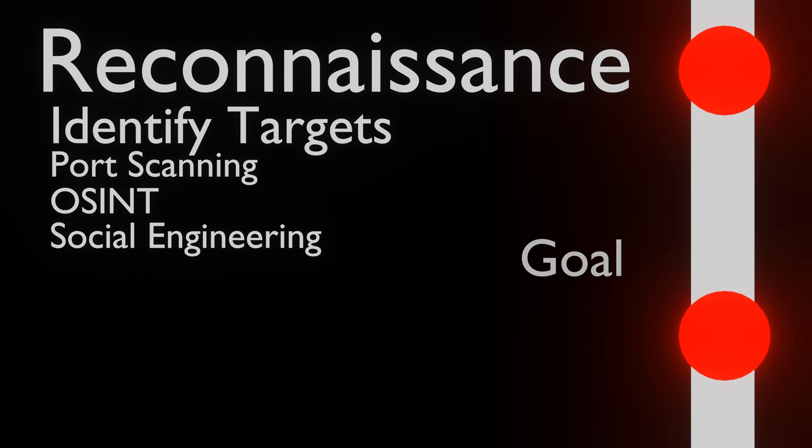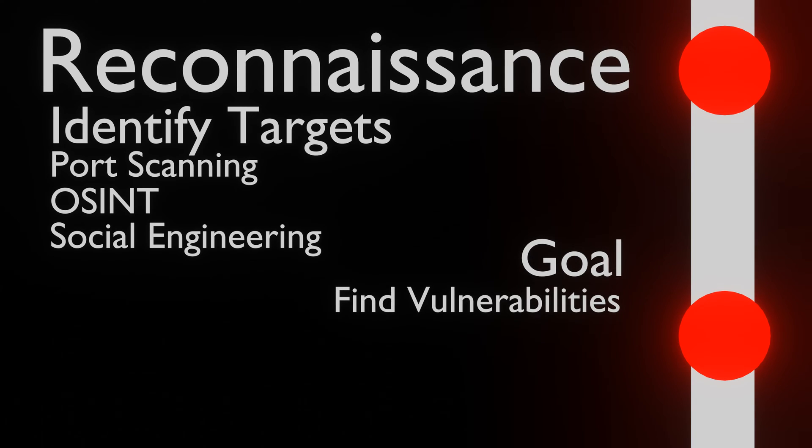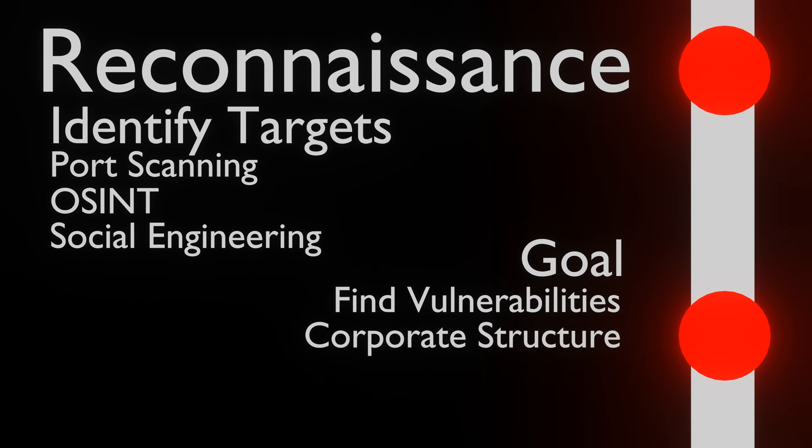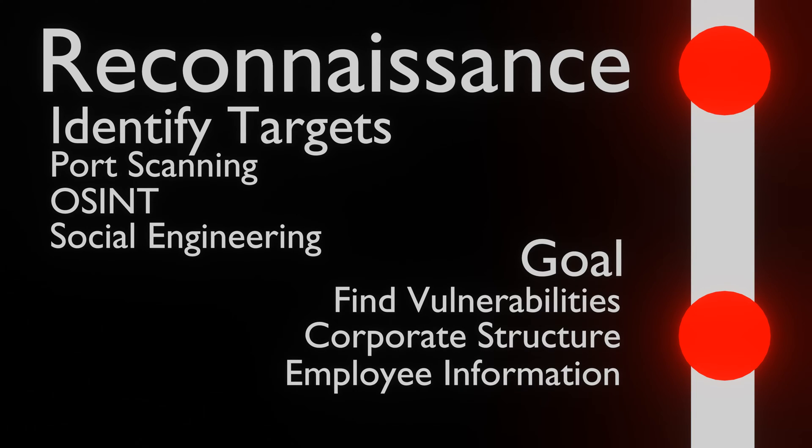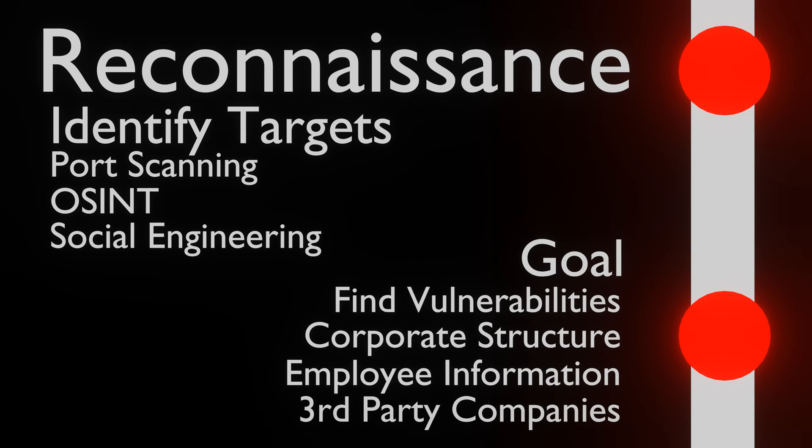The goal of this step is to find as much information on the target. This includes vulnerabilities, corporate structure, and people who are employed, or other entities that are employed by the company.